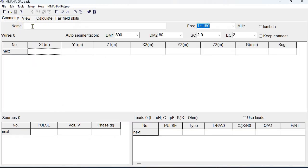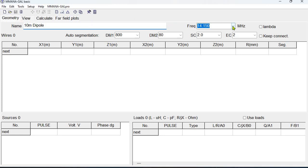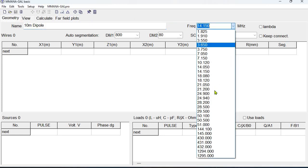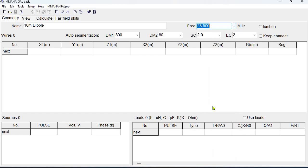What we do is we go to the geometry tab first and we select name and we give our project a name, 10 meter dipole. Second we select under frequency the operating frequency of our simulation 28.5 megahertz.